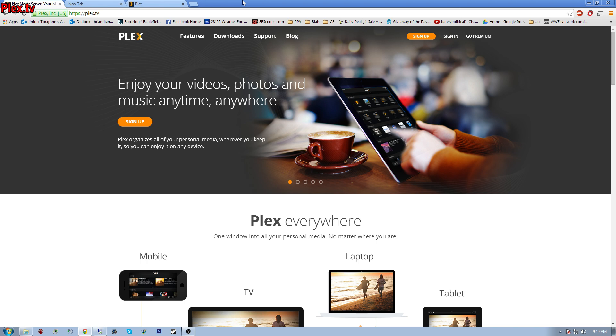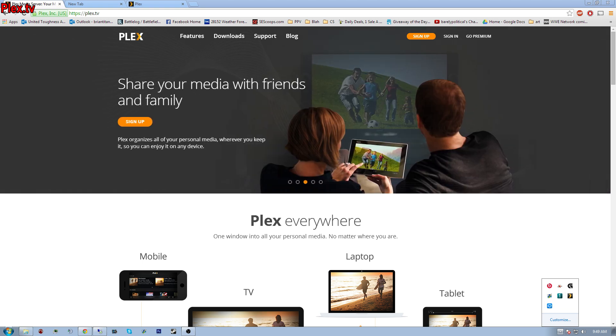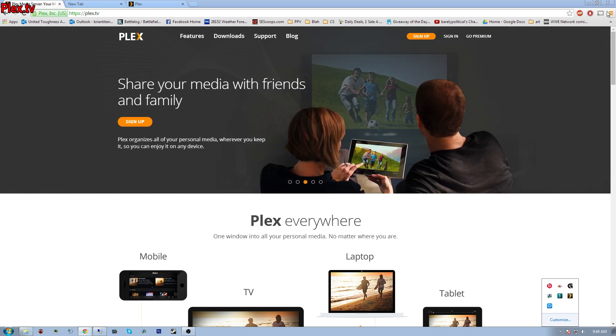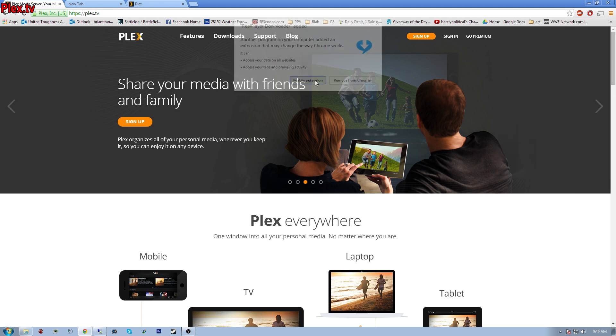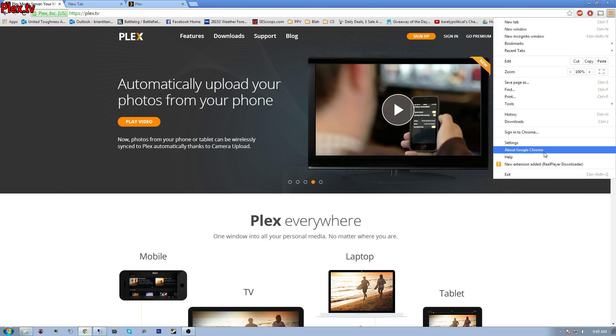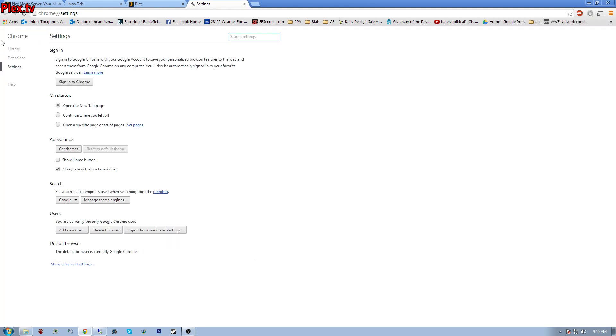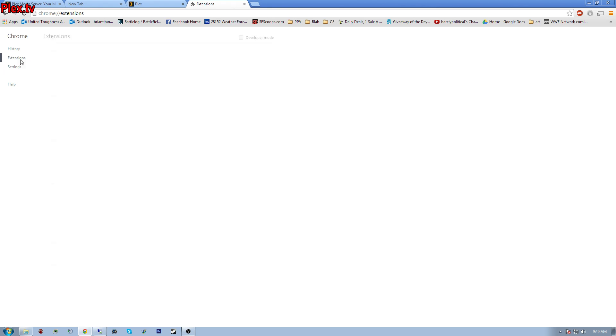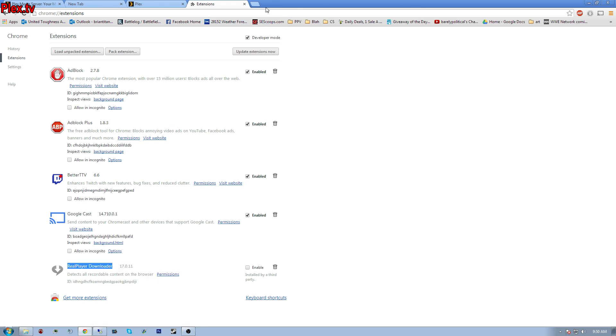One of the solutions is called RealPlayer Cloud service. The reason it doesn't work is because as you can see I can't enable the extension. I'll go into settings and extensions and I can't click on it because it's installed by a third party. I could go here to the Google Chrome store to see if there's any help.